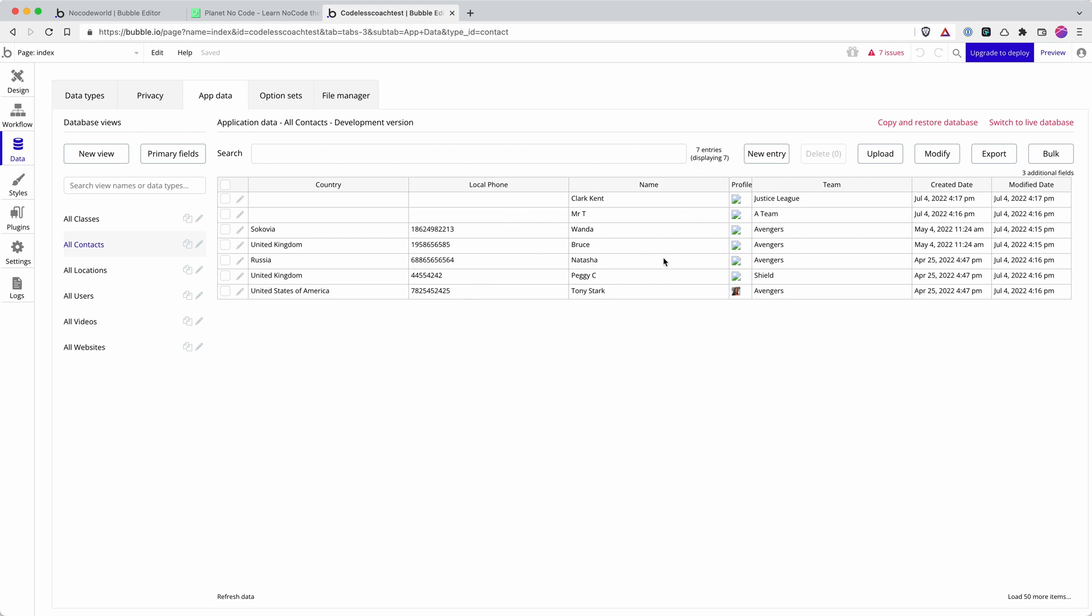This database, if I was to upgrade this plan and deploy it to live, then it wouldn't take this database with it. And this makes sense because you want to be able to create all your test users and test your development version. But your live users are going to be completely separate. So you'd access that by switching to the live database.